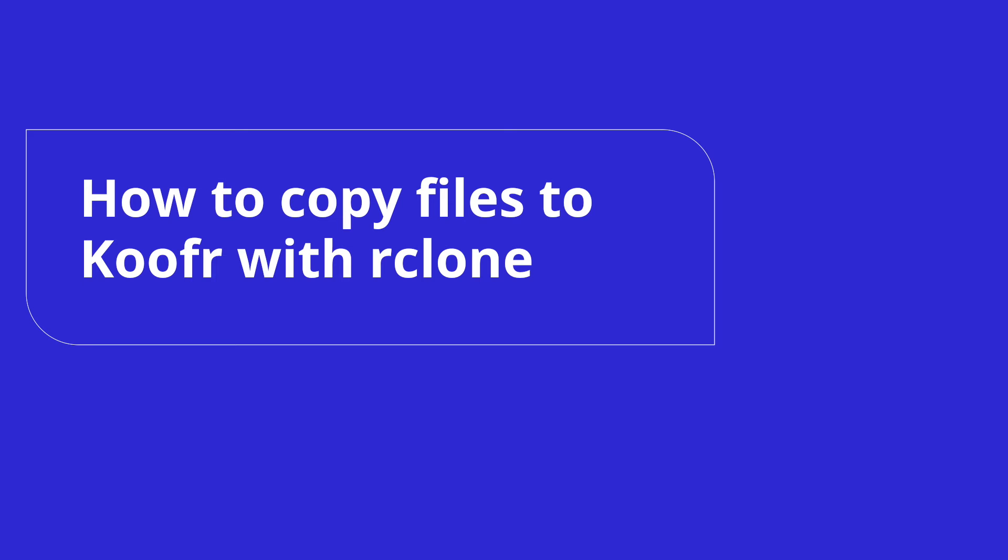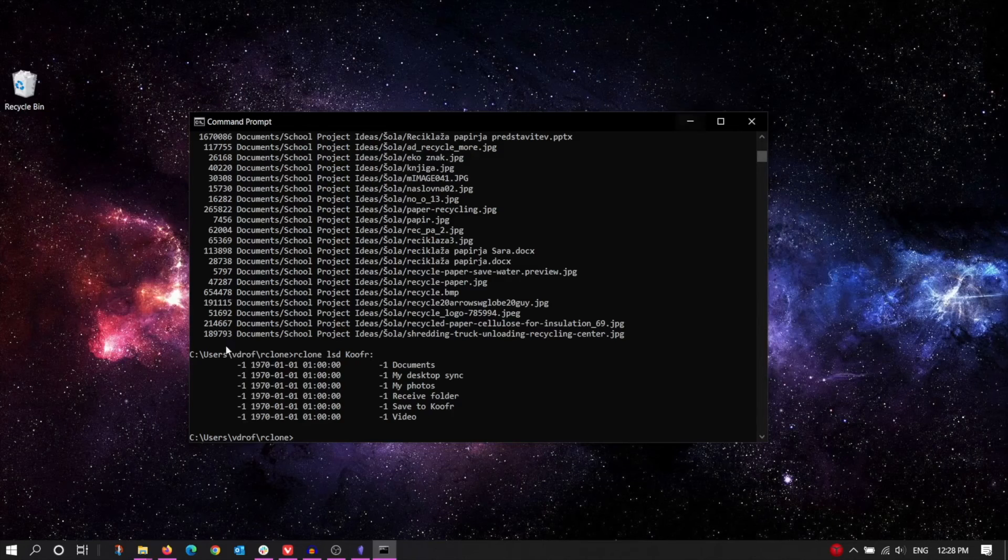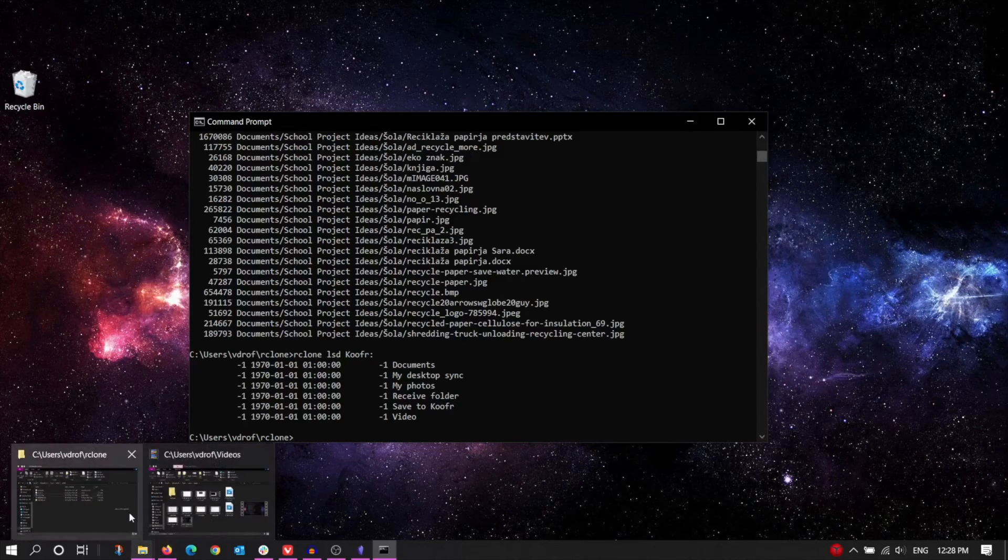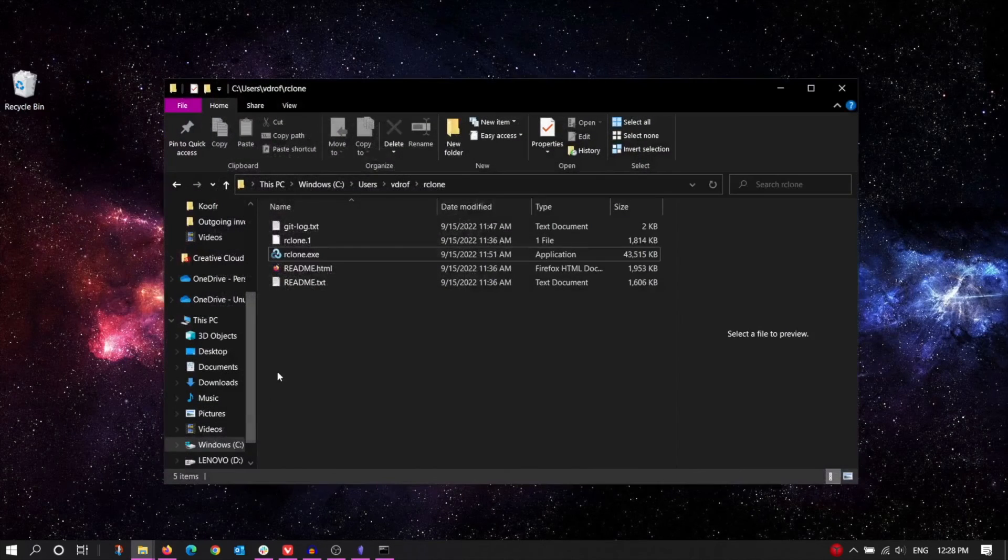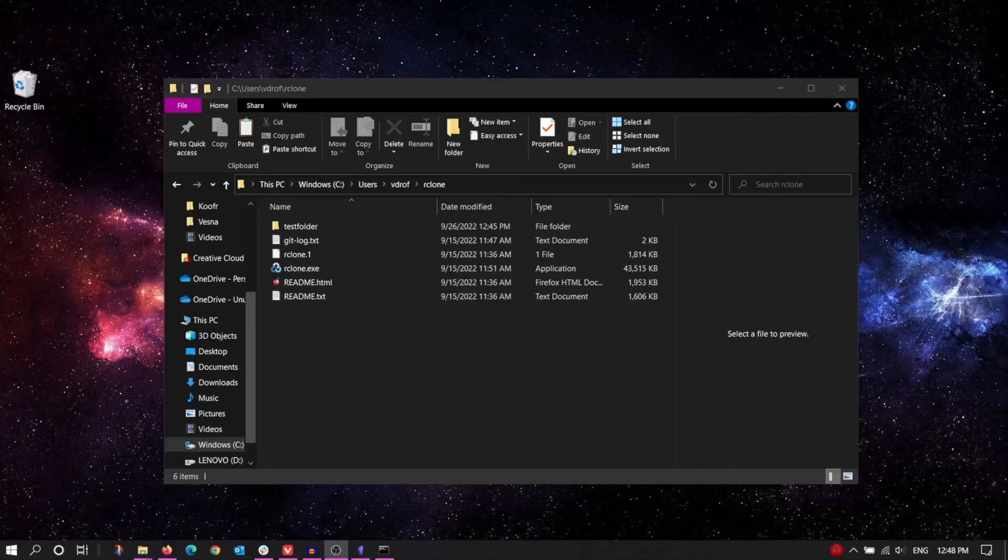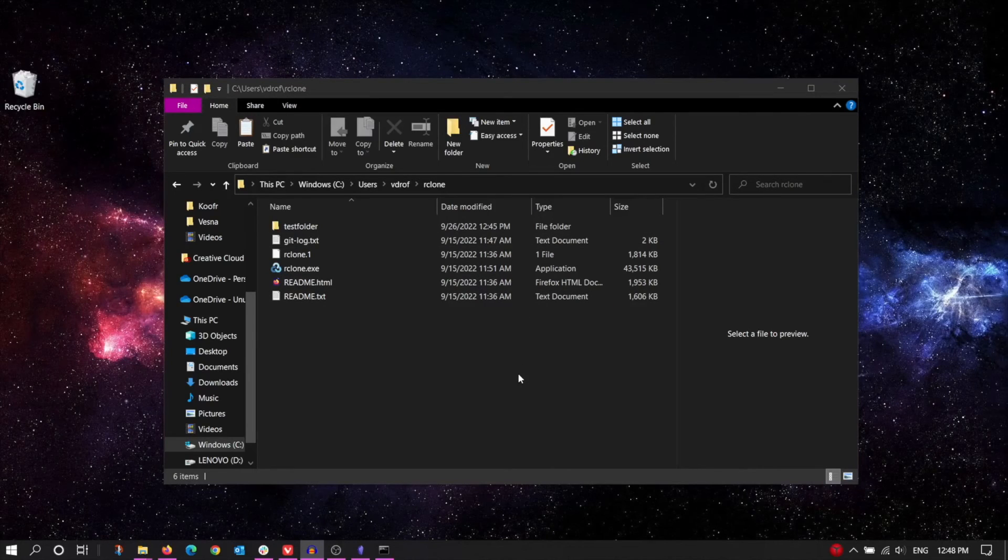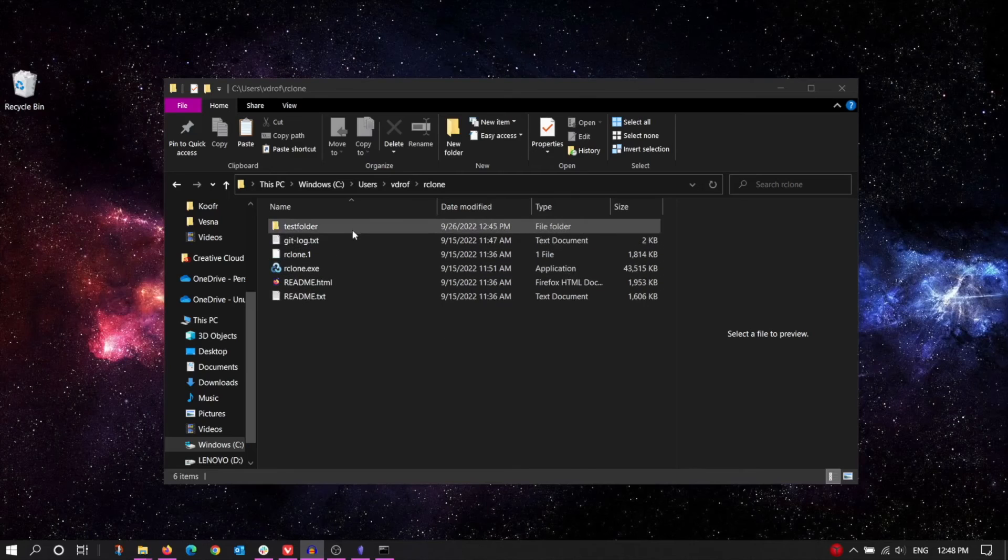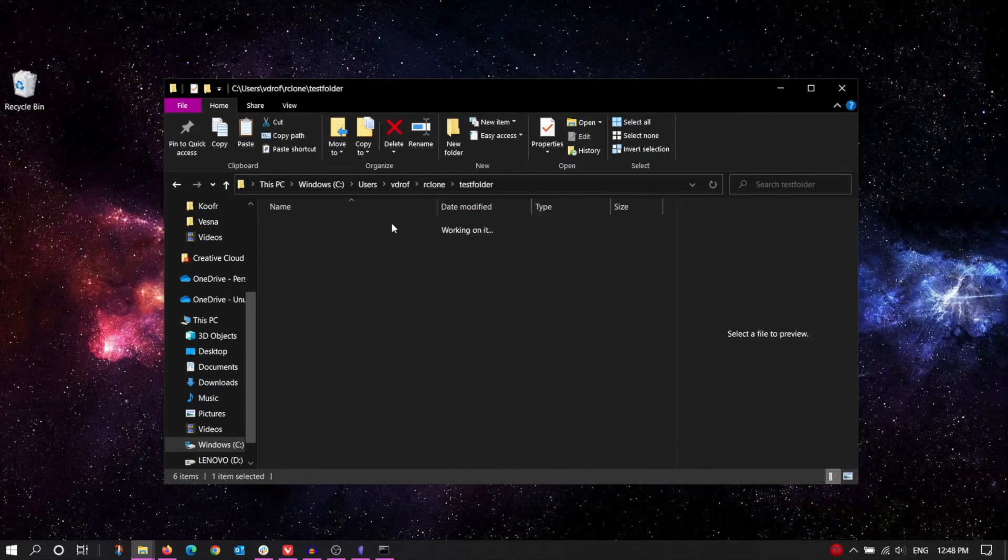Let's say that we have a folder on our computer that we want to copy to our Koofr account using Rclone. Here's how to do it. For the sake of this tutorial, we created a folder called TestFolder inside the Rclone folder on our computer. In reality, you'll probably want to move or copy an existing folder, so you'll need the full path to the folder you're copying to do this.